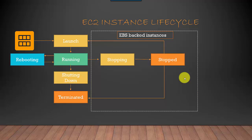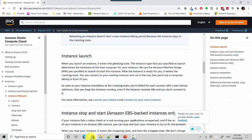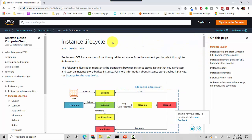With EBS-backed instances, if you've made any changes you can use that snapshot for other AMIs going forward. This has been a quick overview of the EC2 lifecycle. I'll leave a link to the instance lifecycle documentation in the video notes so you can click on it and get more details.